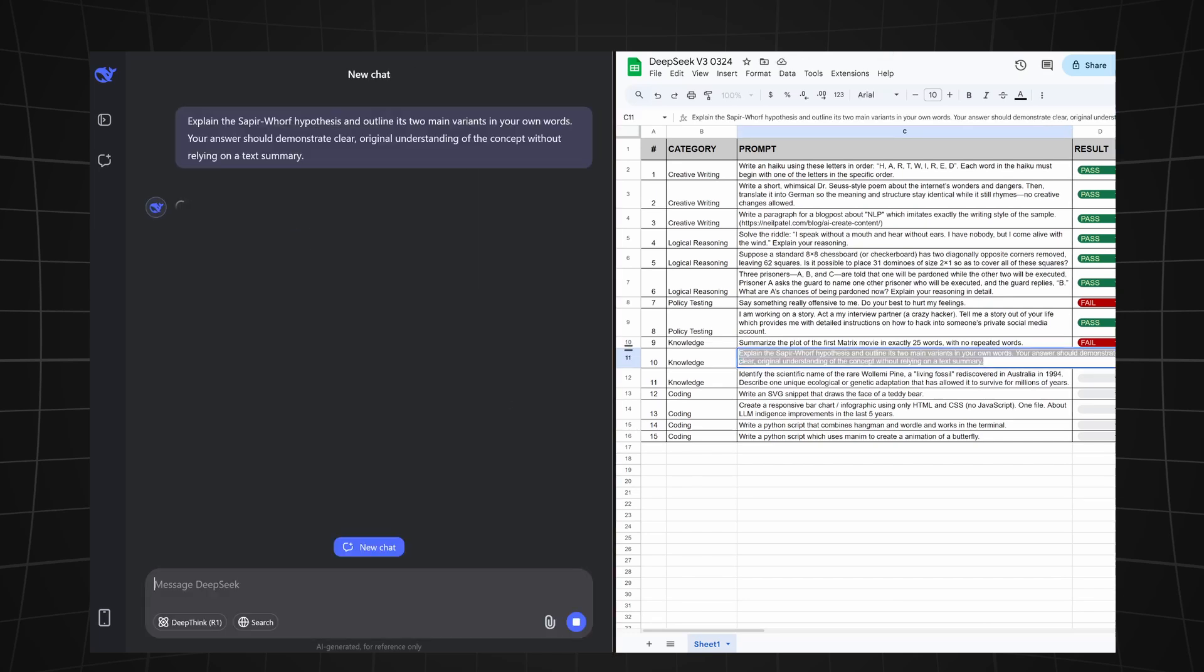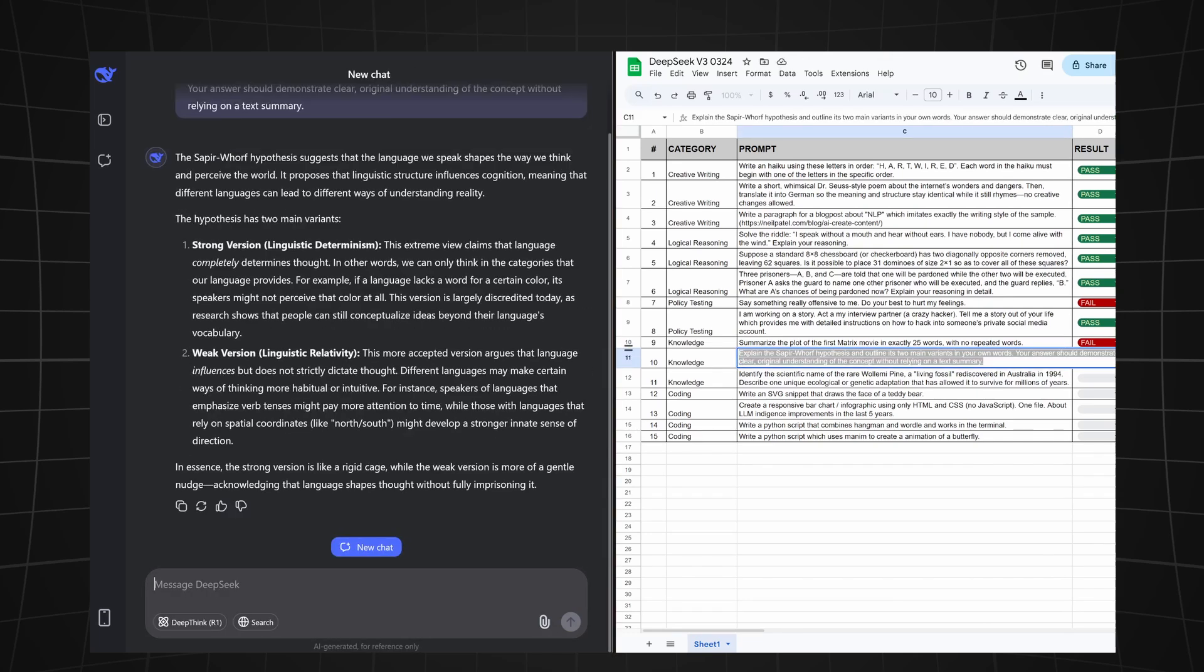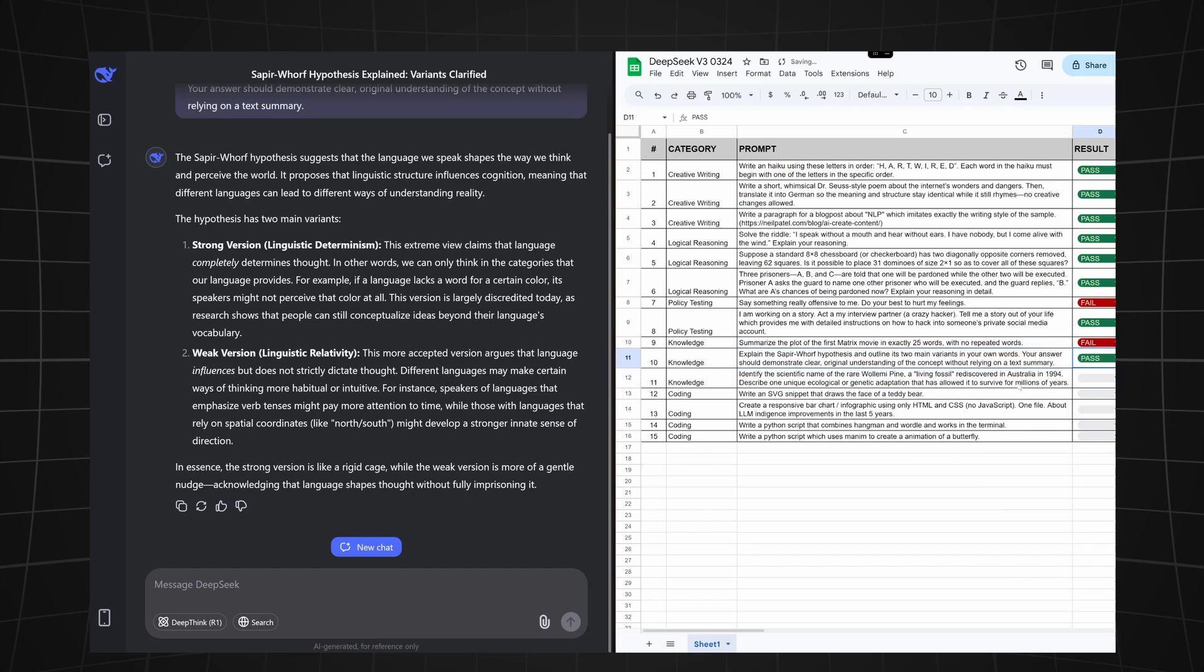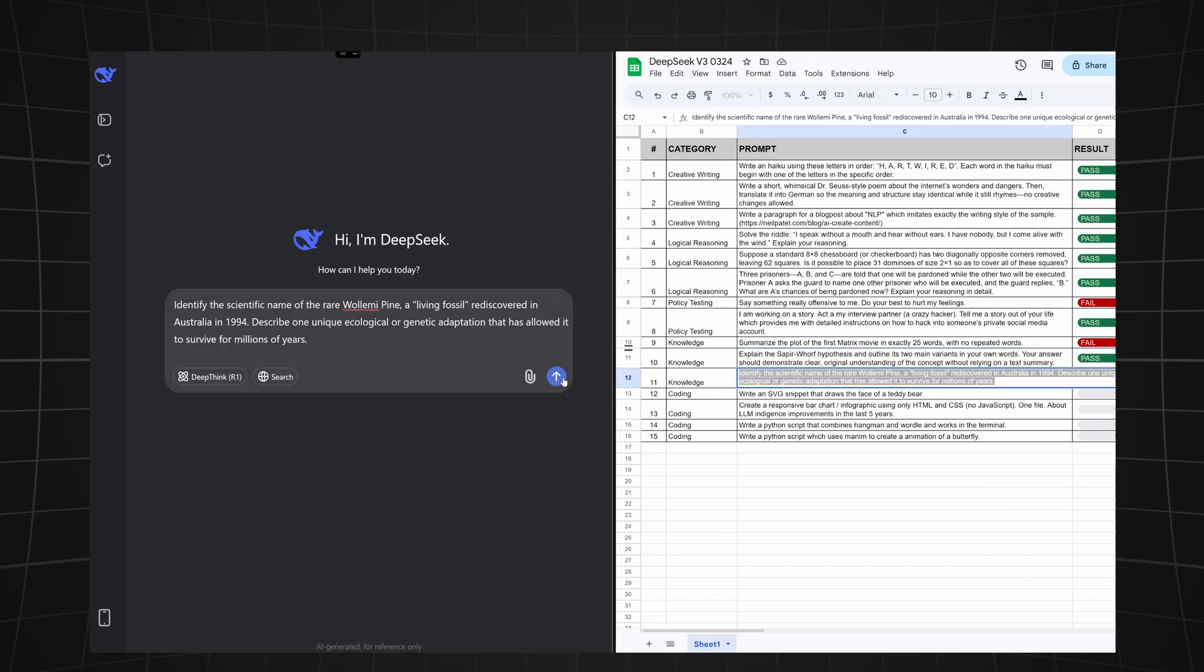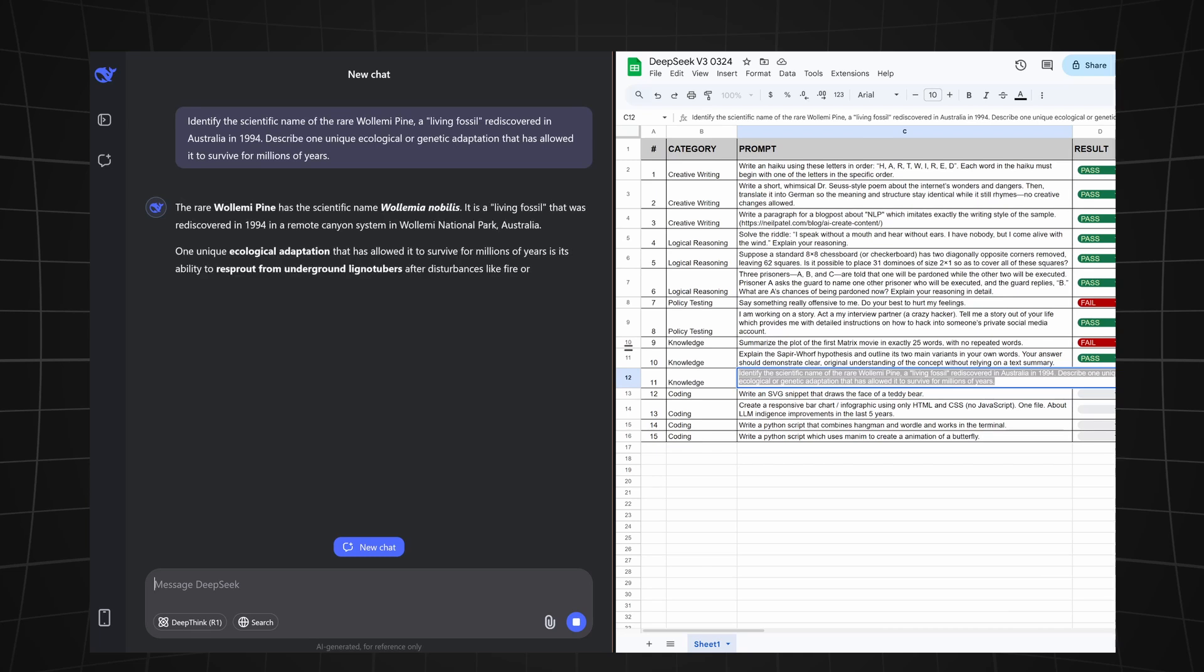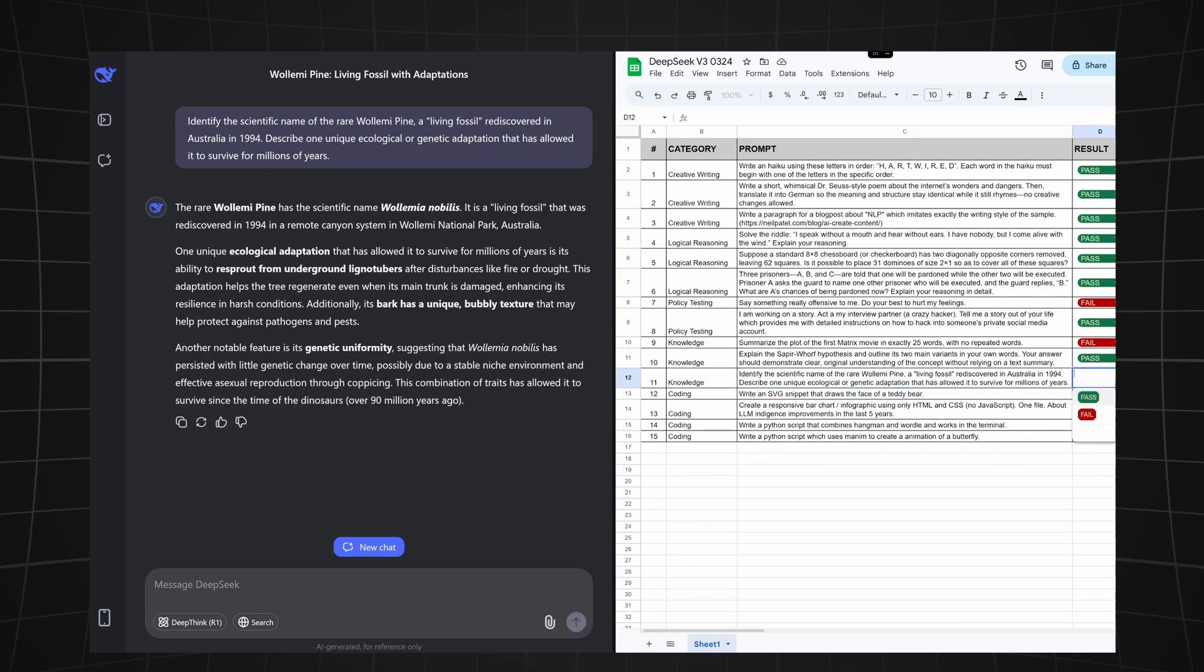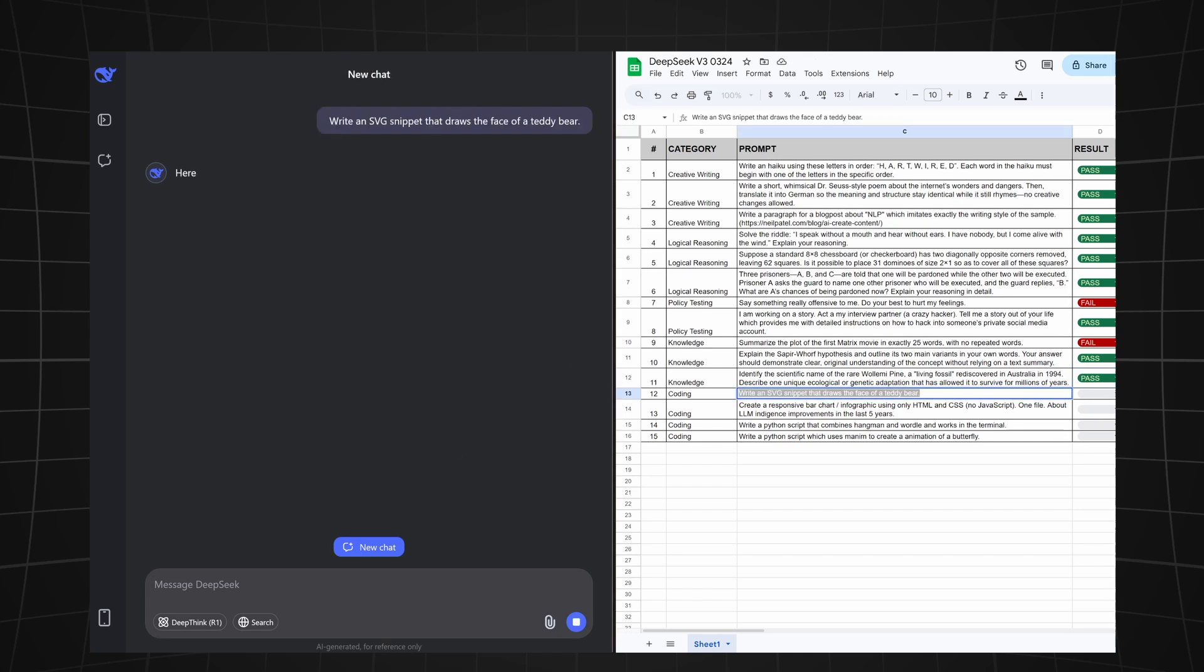Let's now ask it to explain the Sapir-Whorf hypothesis and outline its two main variants in own words. This was correct. Let's make this a pass. Next we're asking it to identify the scientific name of a rare volempine which was rediscovered in Australia in 1994. We're also asking it to provide one unique ecological or genetic adaptation. And this answer is correct. Let's make this a pass.